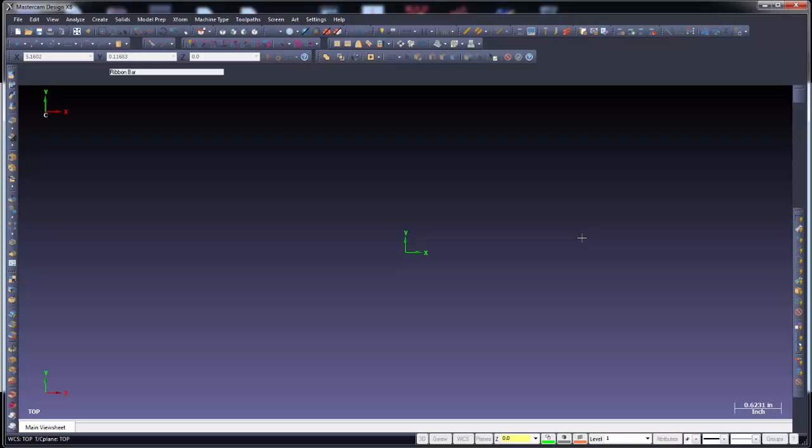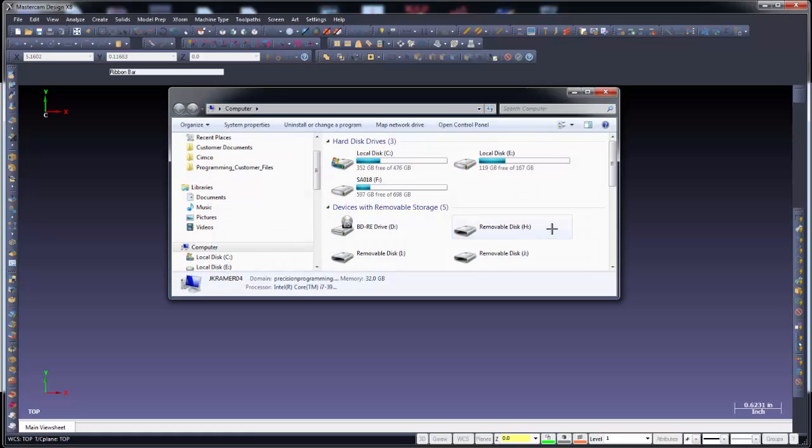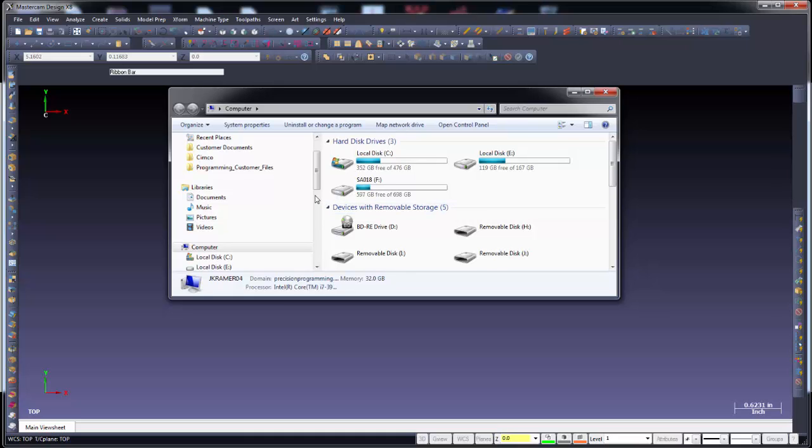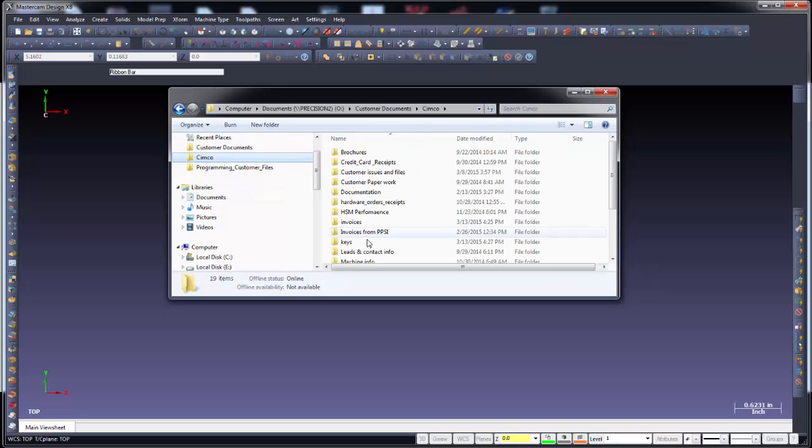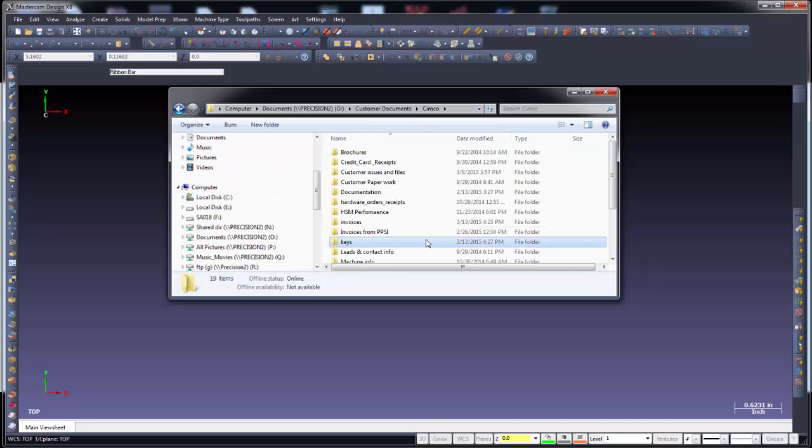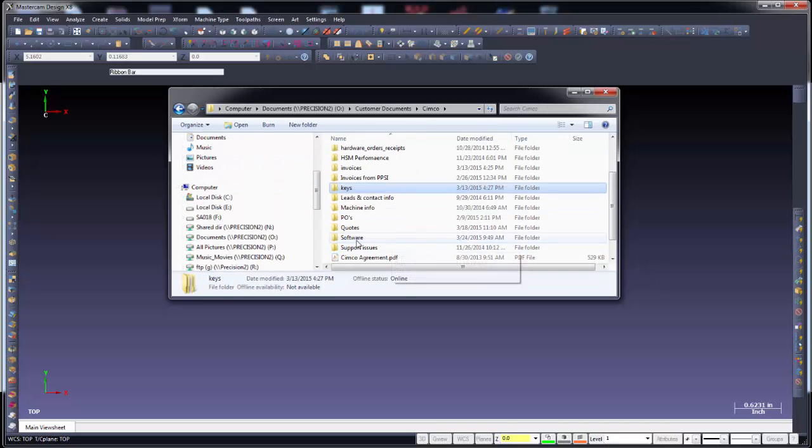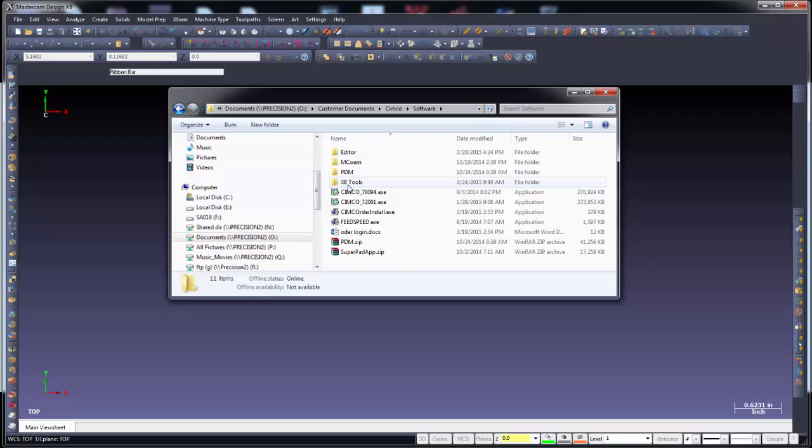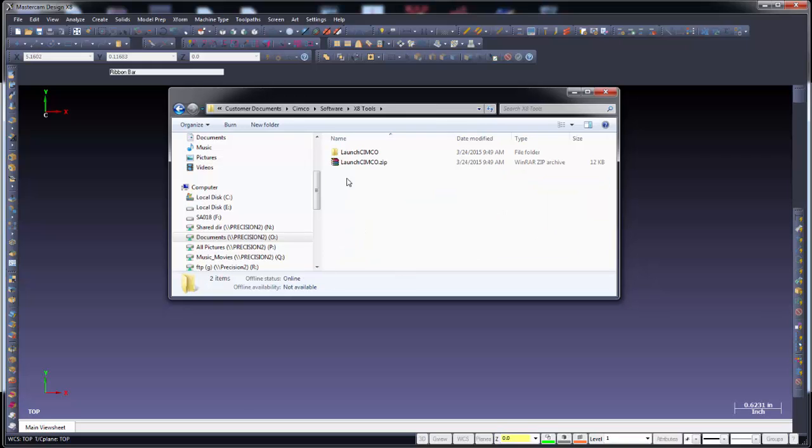Now let's look and see how we can go ahead and add the options for our DNC communications icon buttons inside of Mastercam. So I'm going to go ahead and use my Windows E key. It'll take me out to my Windows Explorer and I need to go find these drivers or DLLs as we'll call them. So I'm going to go to my Simcoe folder, software. I have X8 tools where I've loaded them. Launch Simcoe.